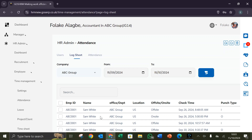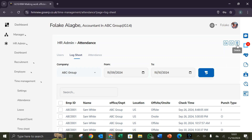Good day viewers and welcome to GOSHRM's YouTube channel. In today's session, I'll be showing us how to set up the log sheet. In setting up the log sheets, we move to the top right hand corner where we have our buttons.